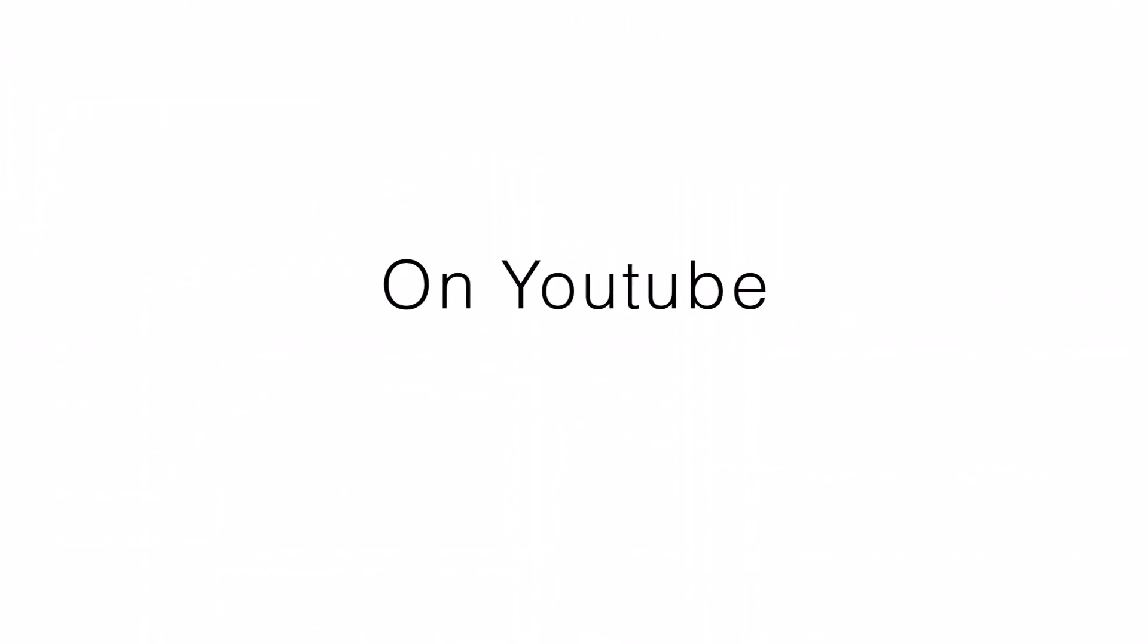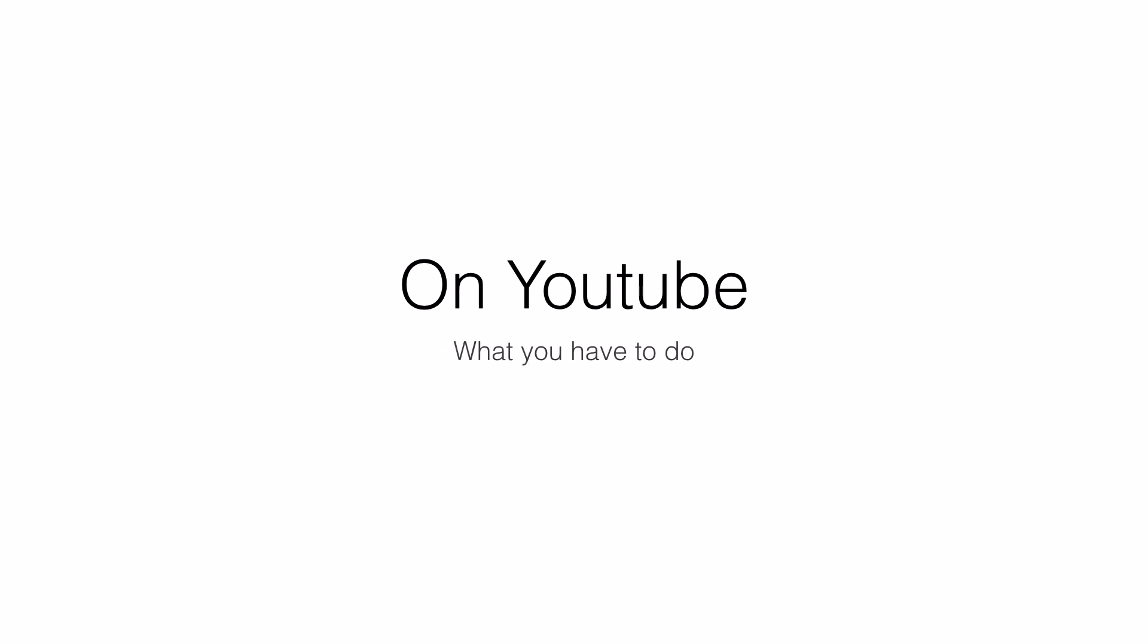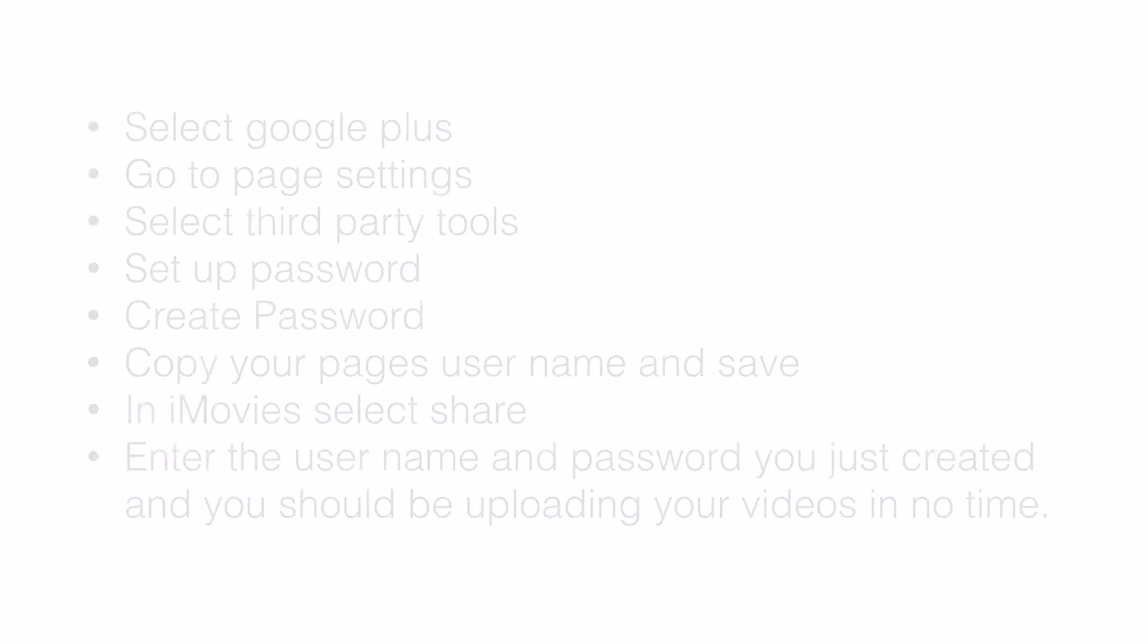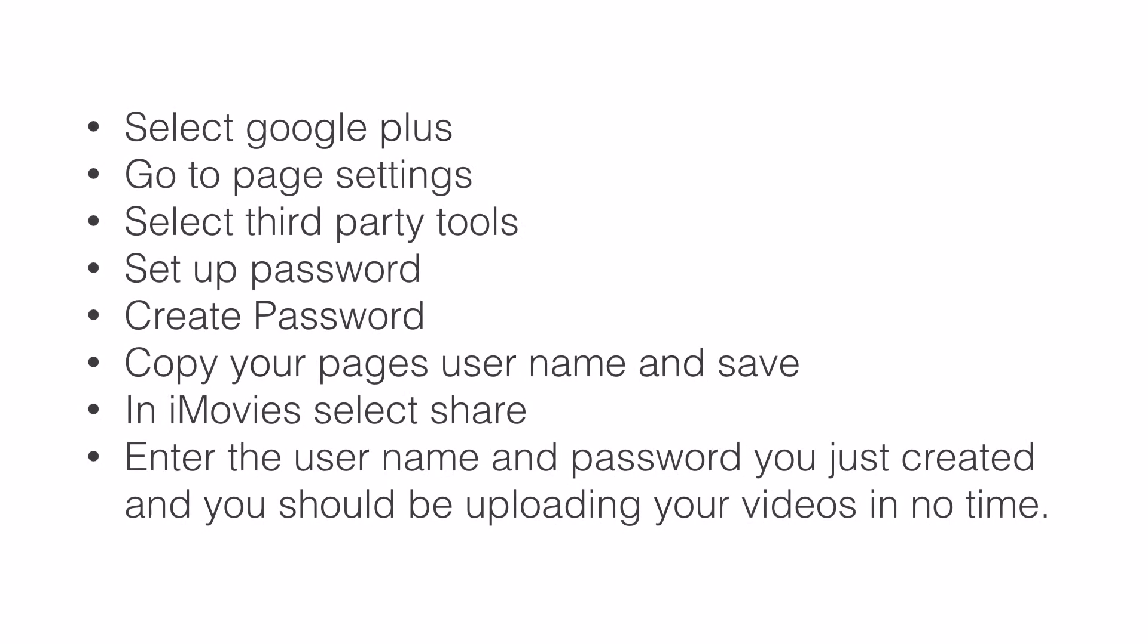To summarize what we have done on YouTube, we will go through the steps once again. First thing to do is select and create a Google Plus page. Go to page settings, select third party tools, set up a password, create a password. Copy your page's username and save.